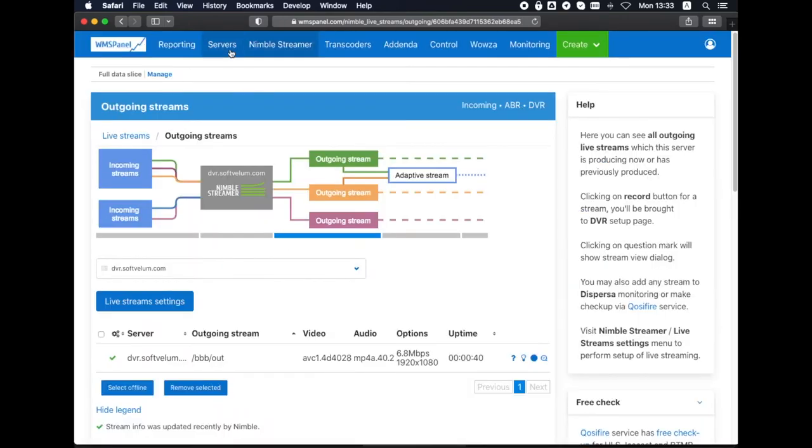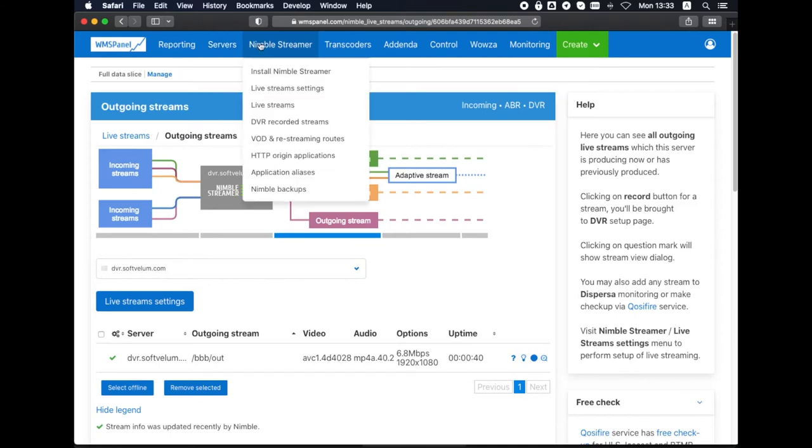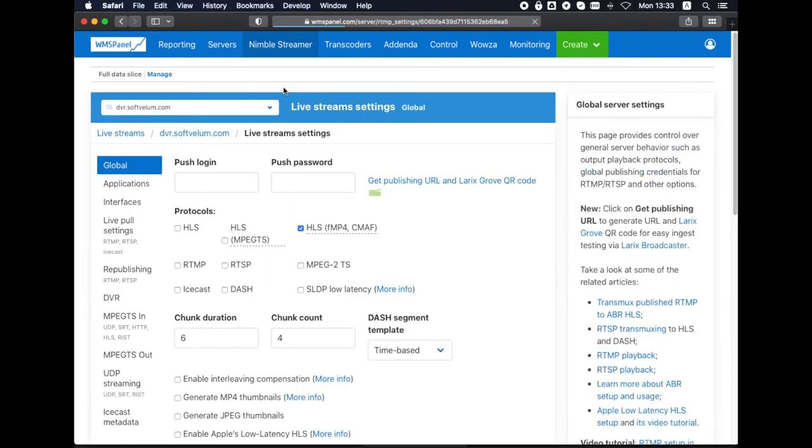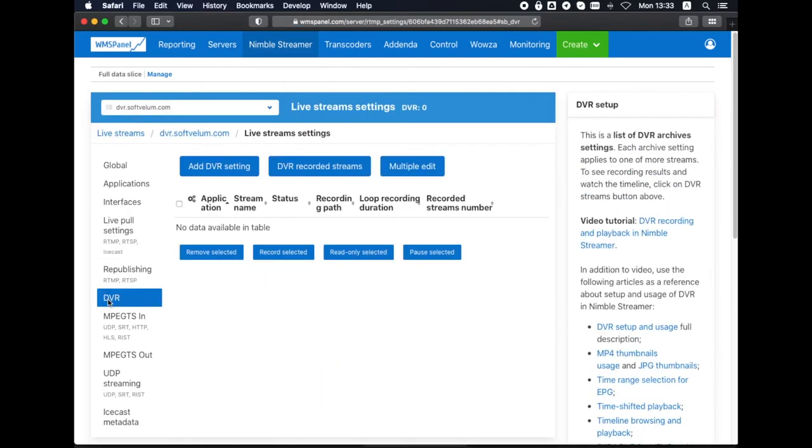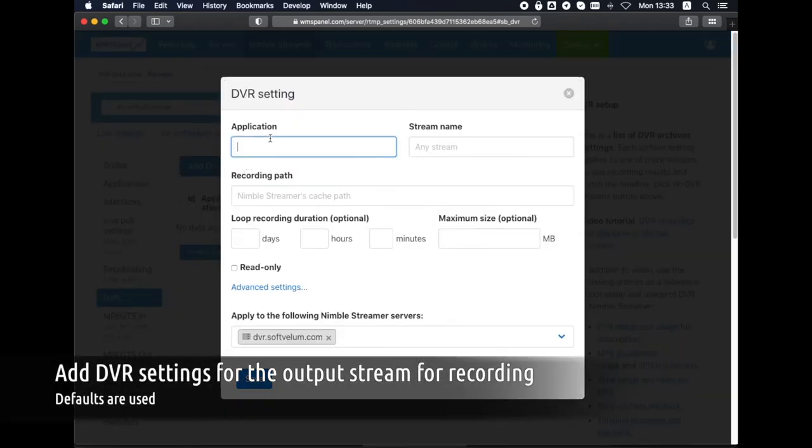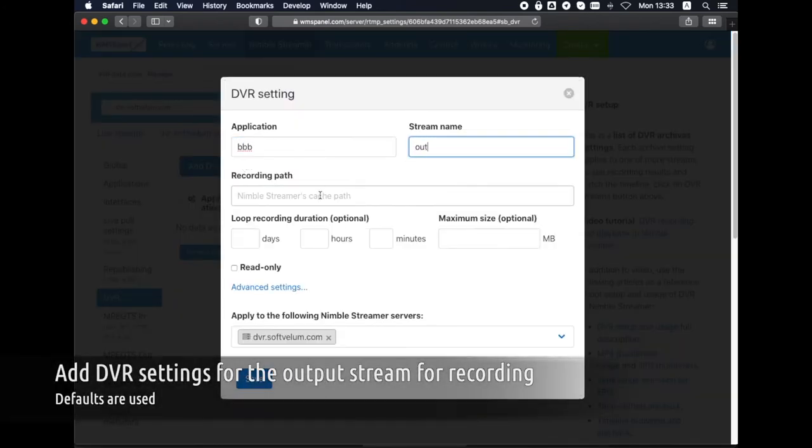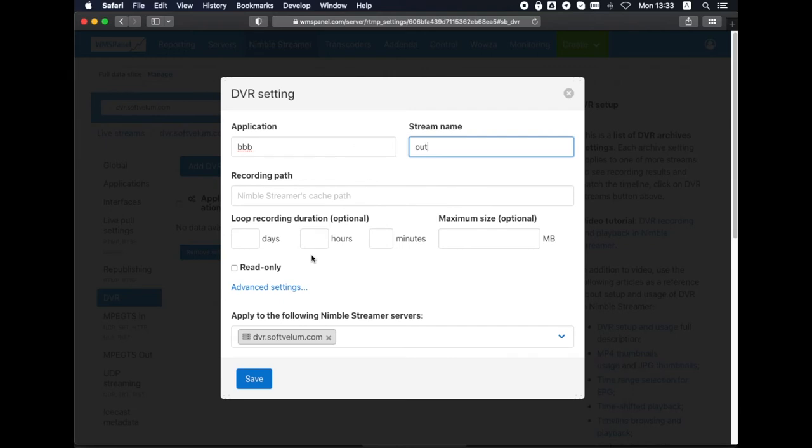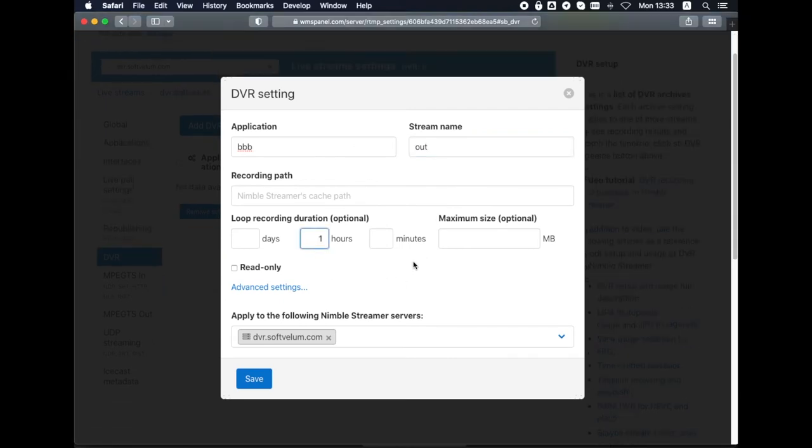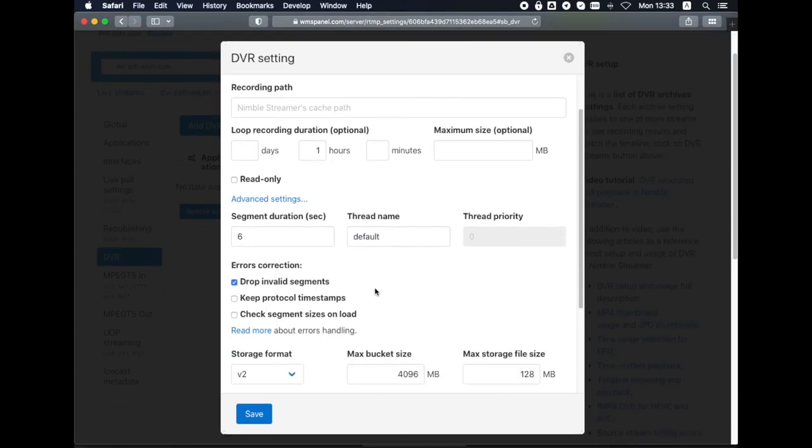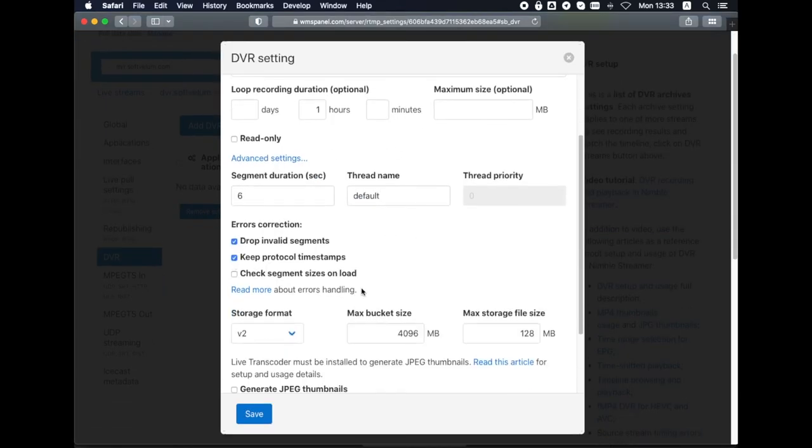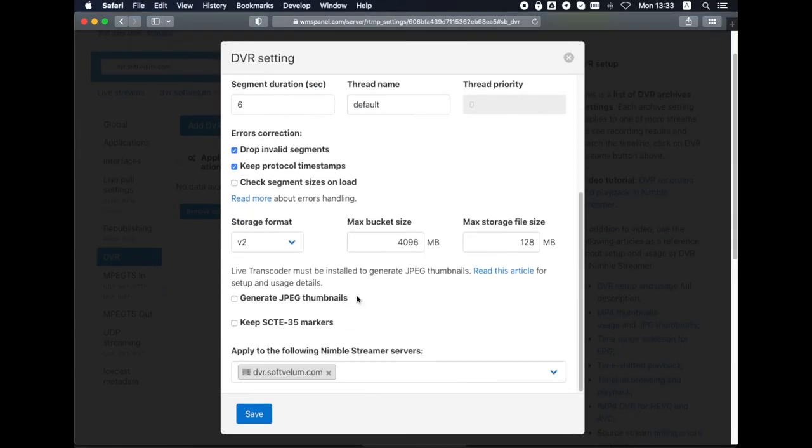Now let's go to DVR setup. Add new DVR setting with the same application stream name as we have in our Transcorder output. We set 1 hour of recording duration and select Keeping protocol timestamps option for better compatibility.